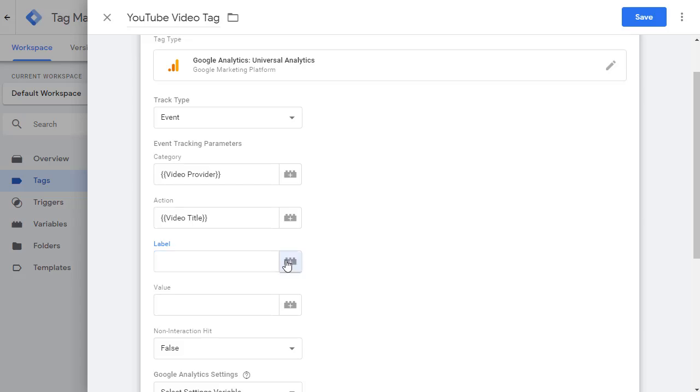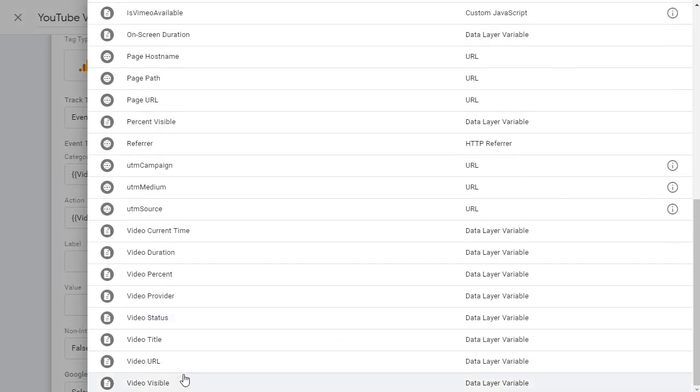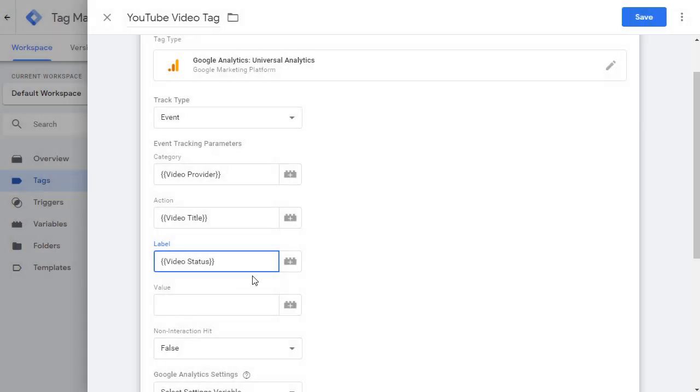Click on plus sign and let's scroll down and pick video status. Now we're going to put a dash in the middle. This is how you can separate different variable values.